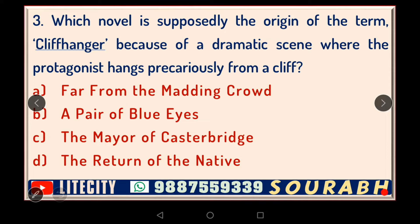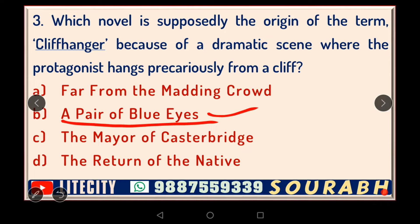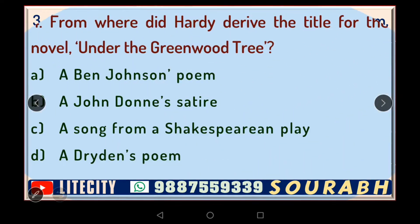Hardy himself confesses that this hanging from the cliff was only to create an element of suspense, because like most other Victorian novels of the time, it was also published in a magazine. This device was quite used even by Dickens, and similarly by Hardy. The novel in which this scene happens is 'A Pair of Blue Eyes.' From this novel we have the famous critical term 'cliffhanger,' applied to a work with a nail-biting climax.